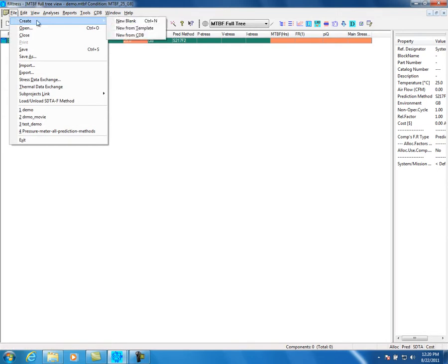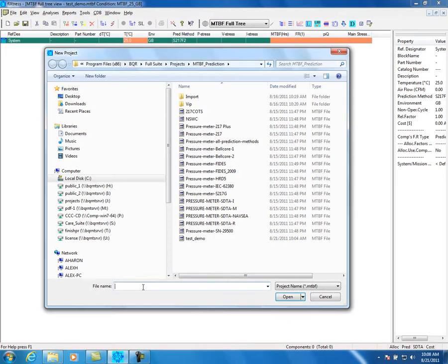Choose one of the next options. New blank means a new file with standard default. New from template means a template file with client default. From CDB, general format for BQR software. Enter the file name and select the path, then press OK.